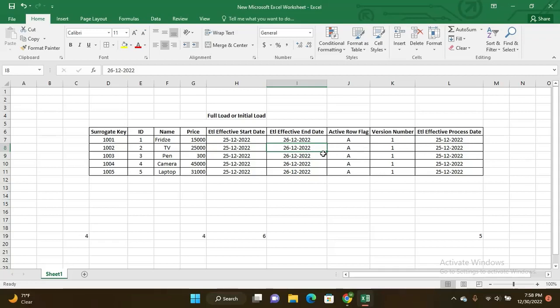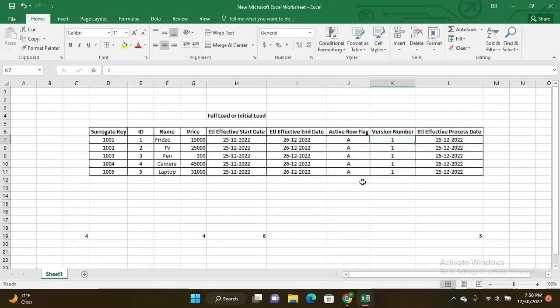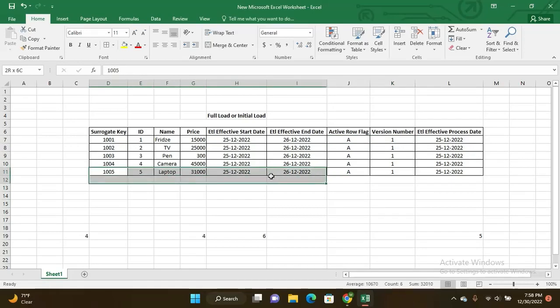The active row flag for a newly inserted record is 'A'. The first time data enters the data warehouse it is a newly inserted record, so the active row flag is 'A'. The version number is 1 for first-time records.